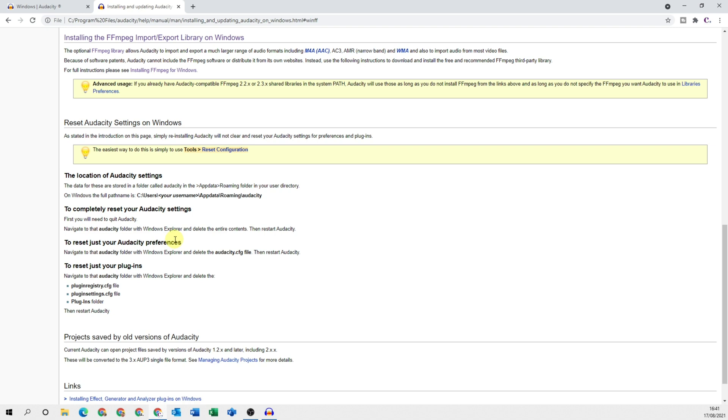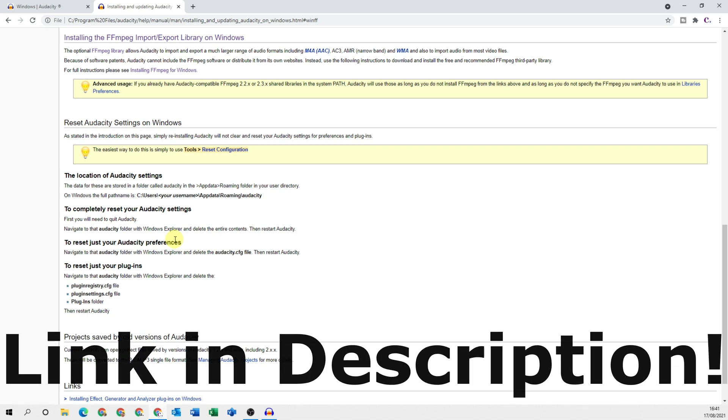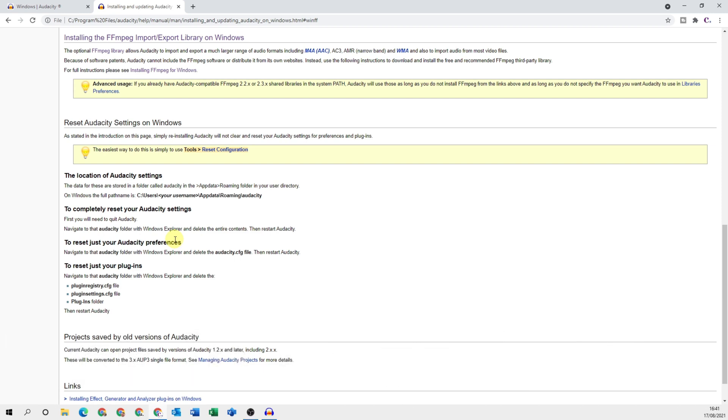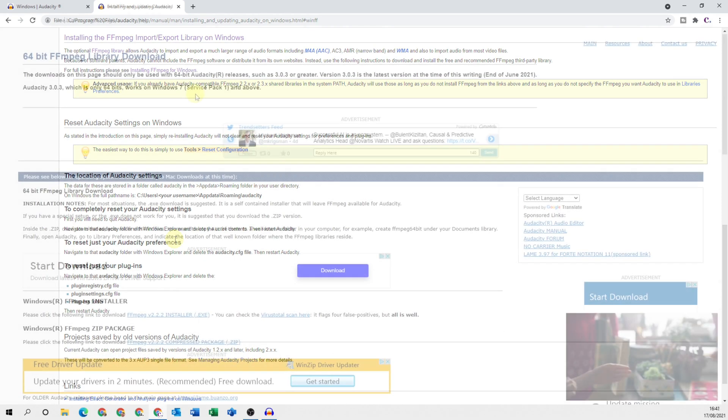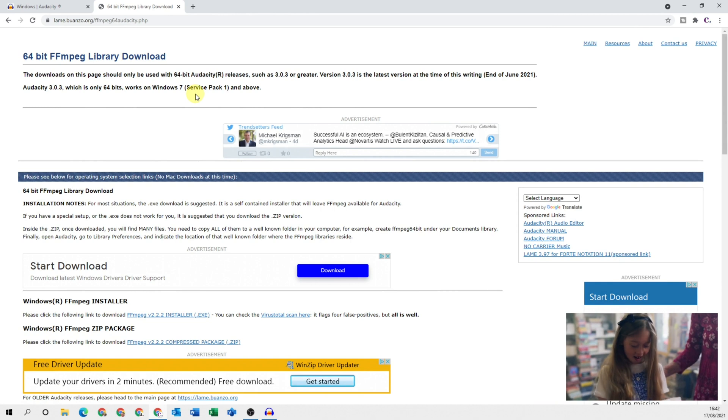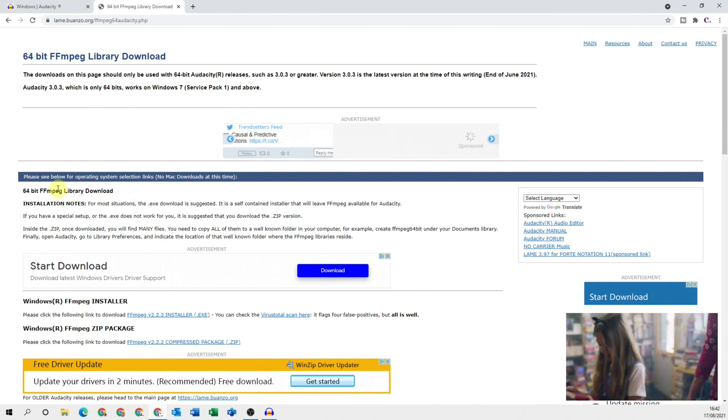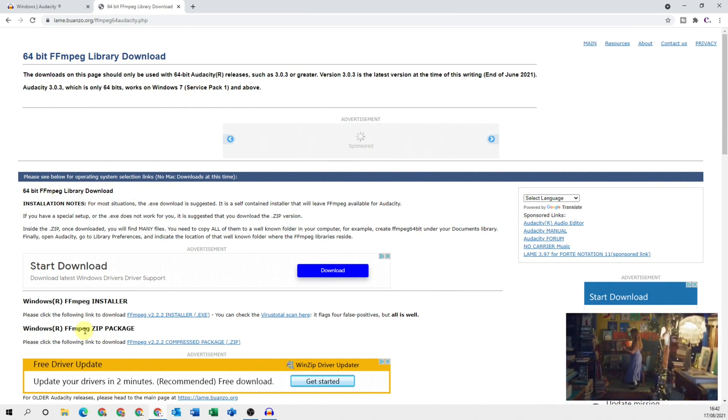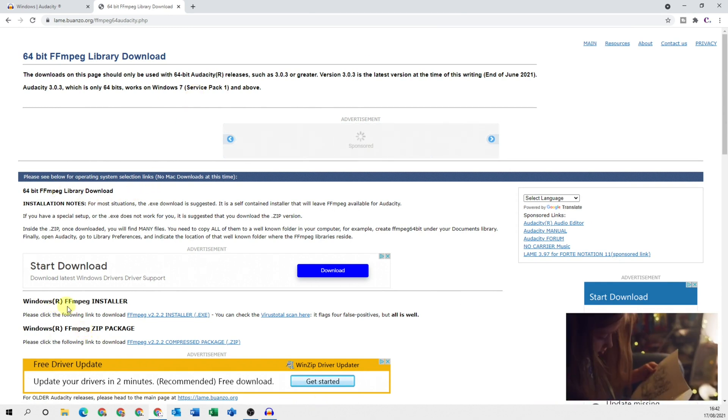So in the description below is exactly the location you need to download the files. Click on that link in the description below and then you'll come to this page just here. Halfway down the page